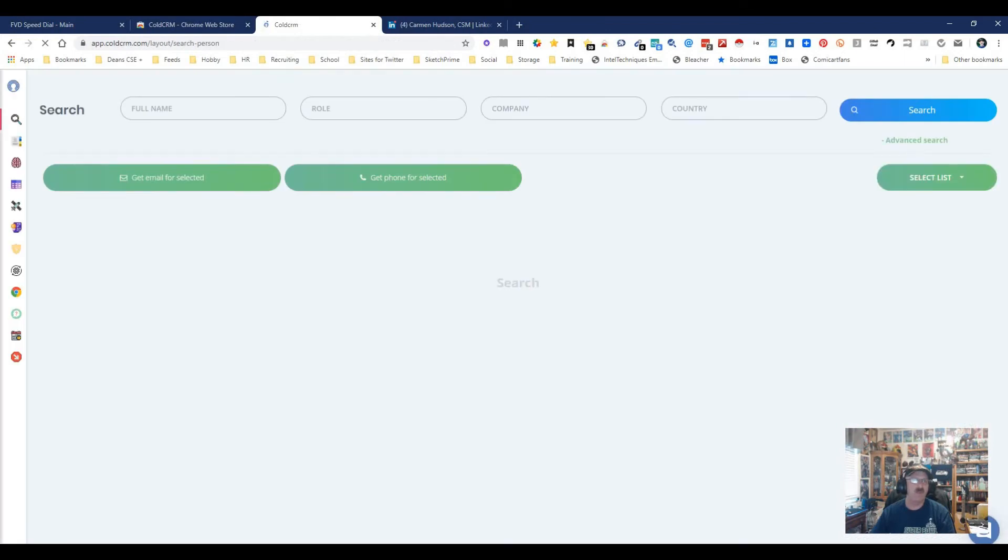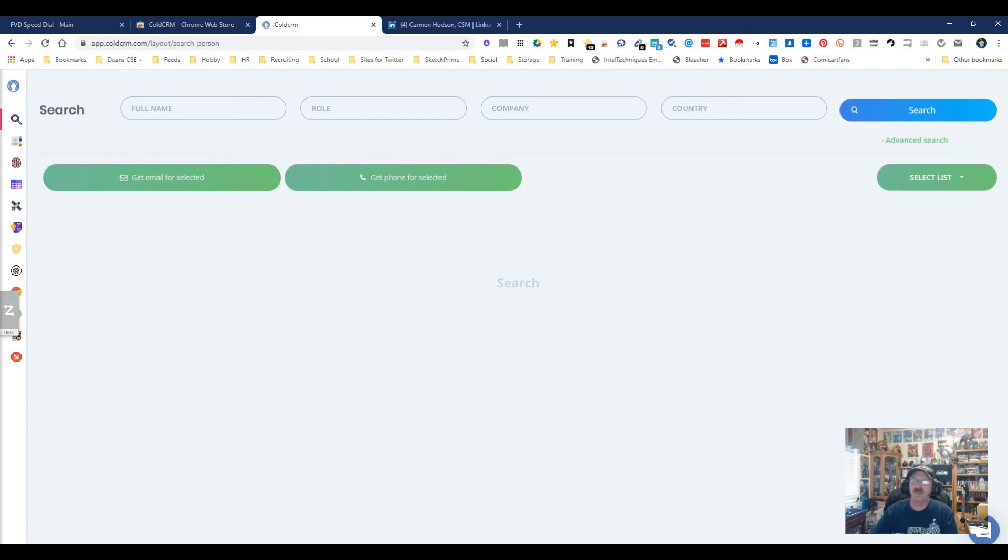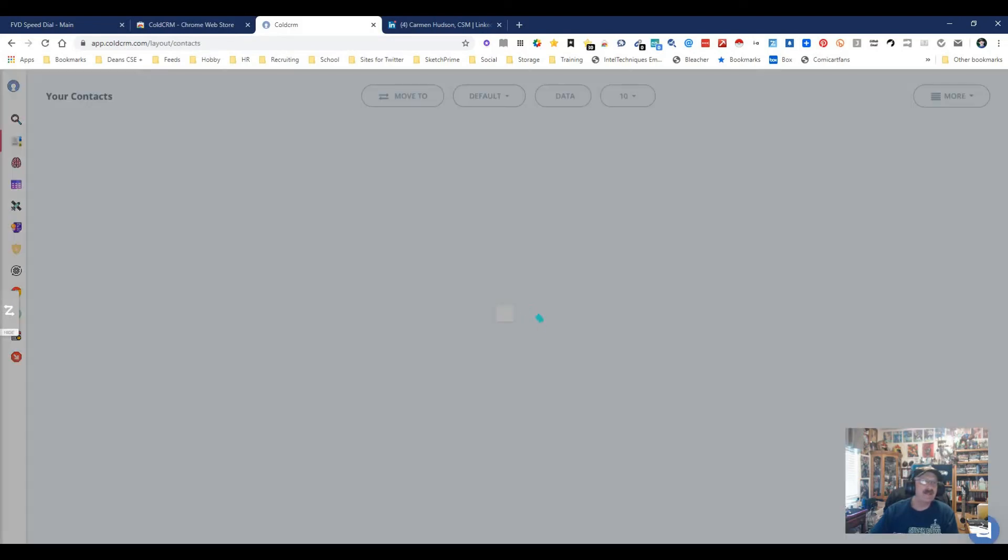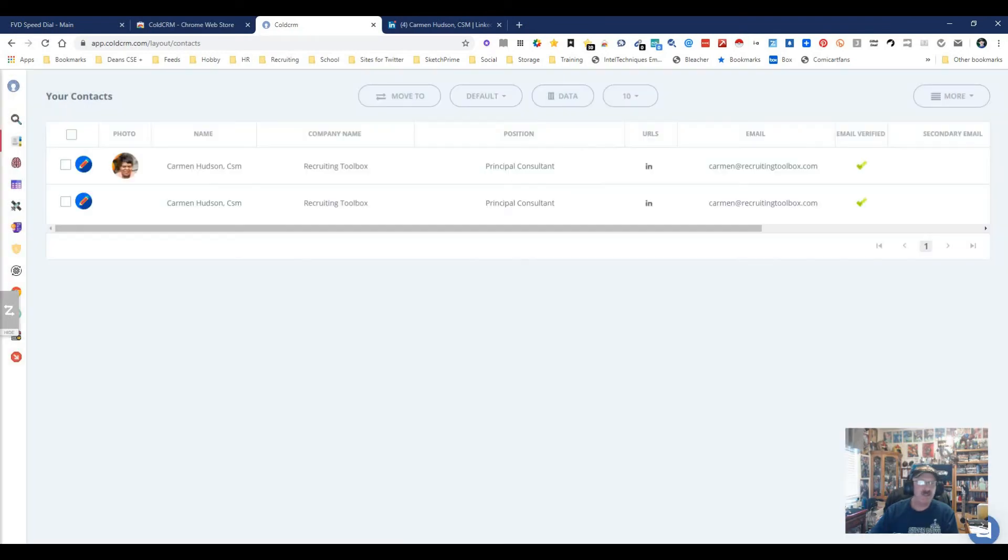Boom, we're in. This way you can search and get your emails and phone numbers together. We're going to select a list. I only have one list, the default, and we're going to wait for it to open. It does take a little second, but there are the two people, Carmen Hudson twice.